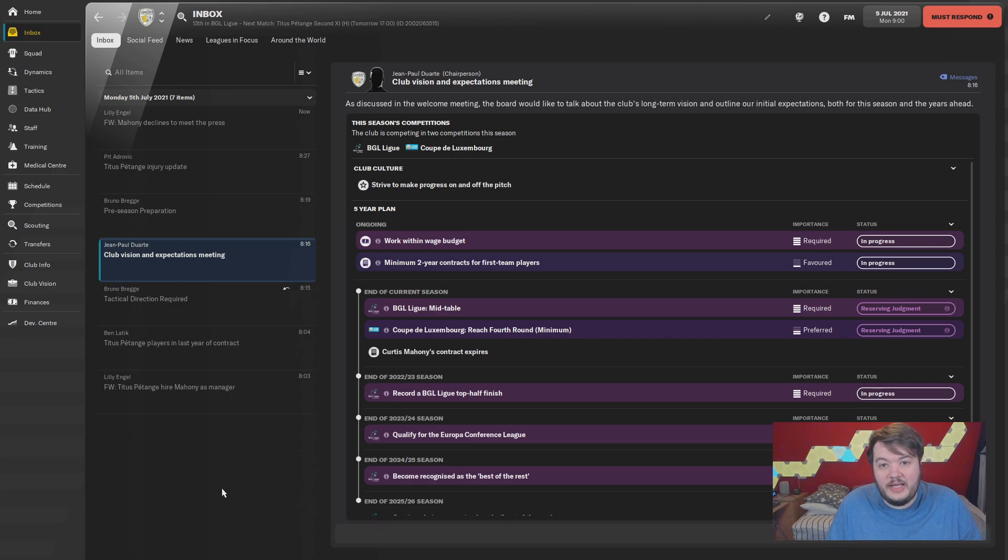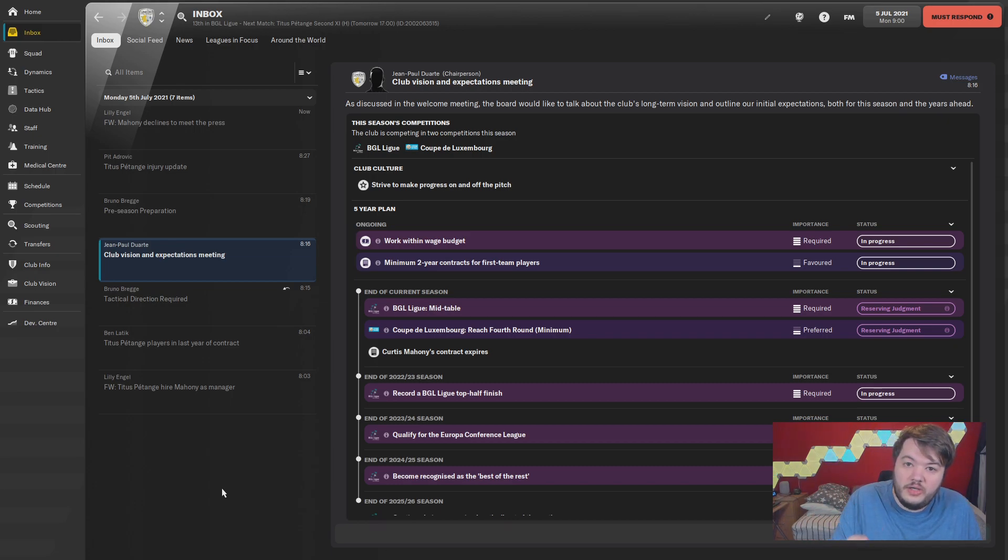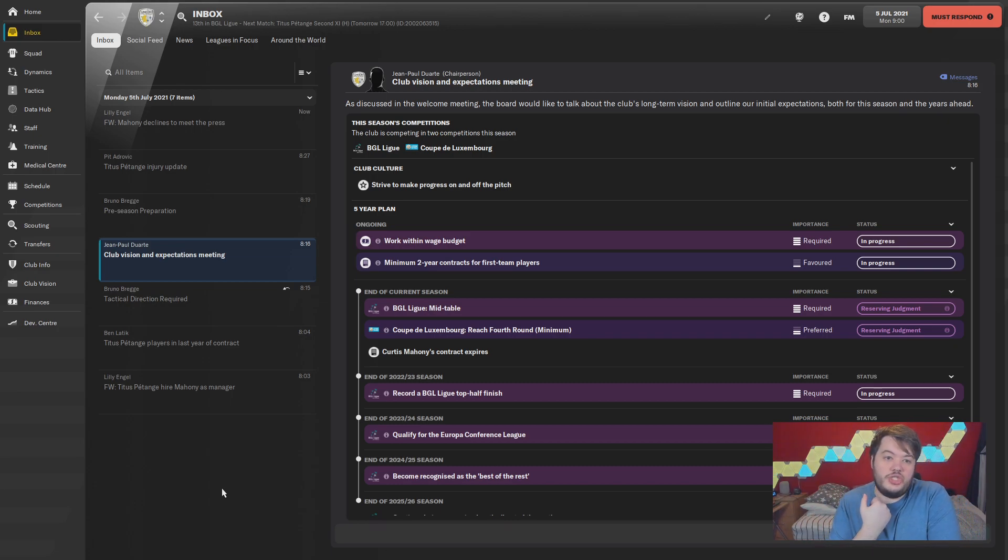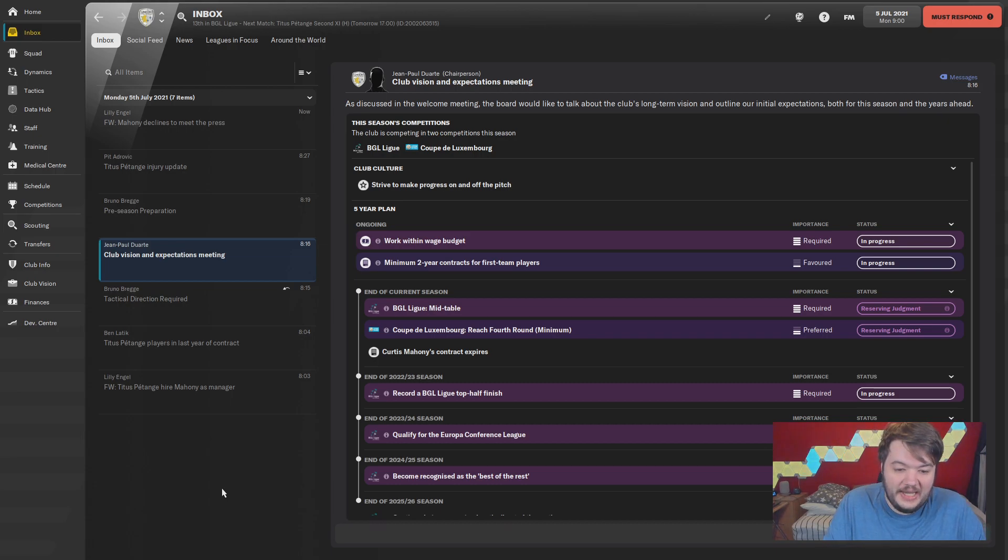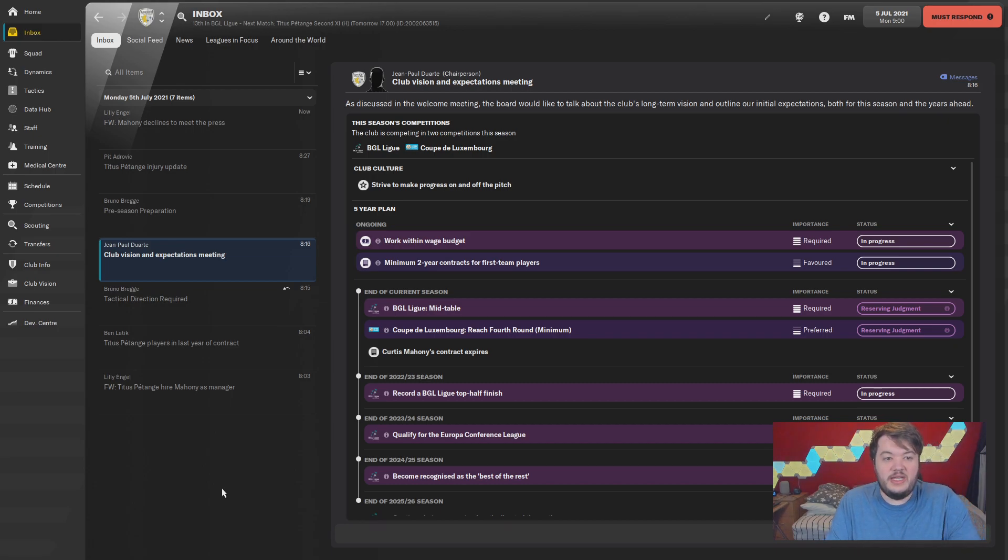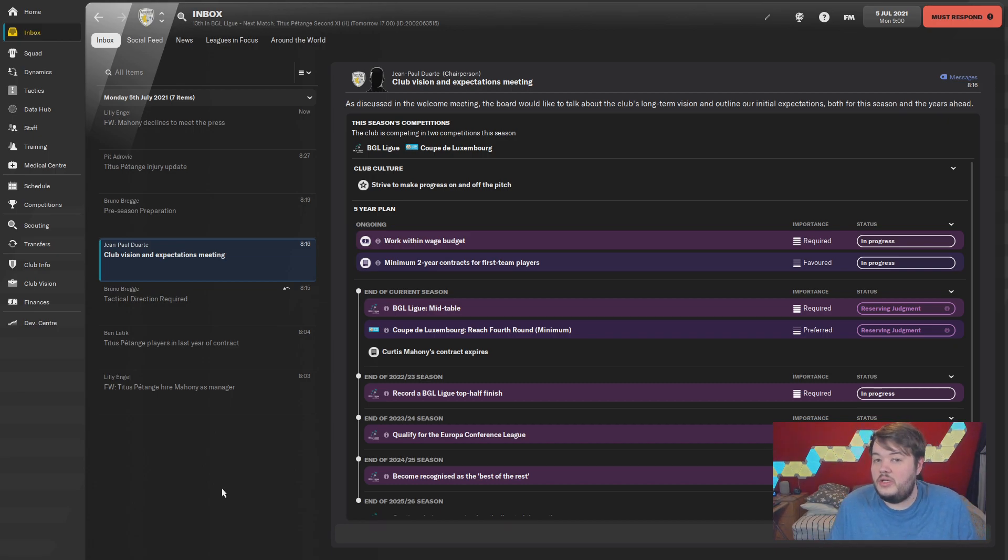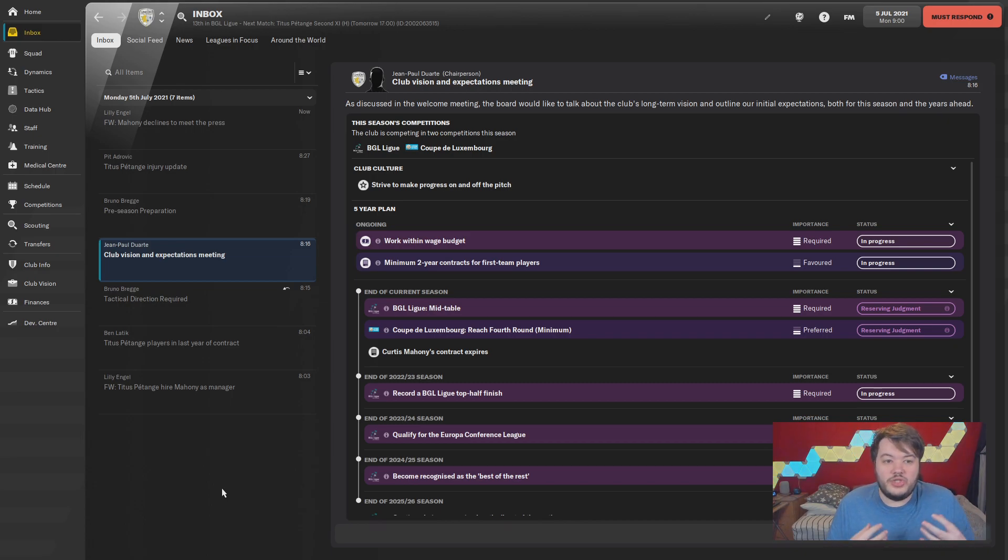So we're back. I'll talk about what we've done to the database in a second, but just to fill you in if you didn't watch Mama: this is Luxembourg building a nation, and we're going to take a few teams. I've decided it's not only going to be Titus Petange, but we'll try and pick a few more teams.